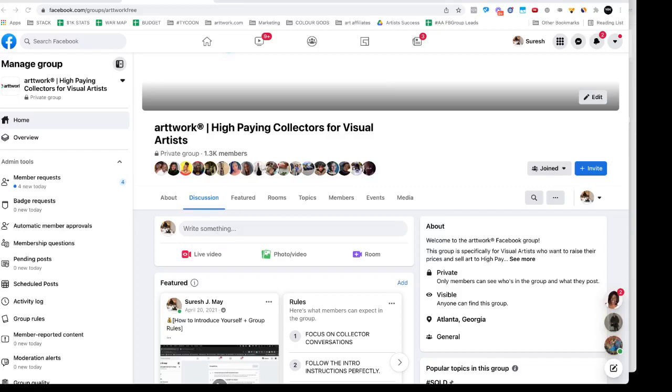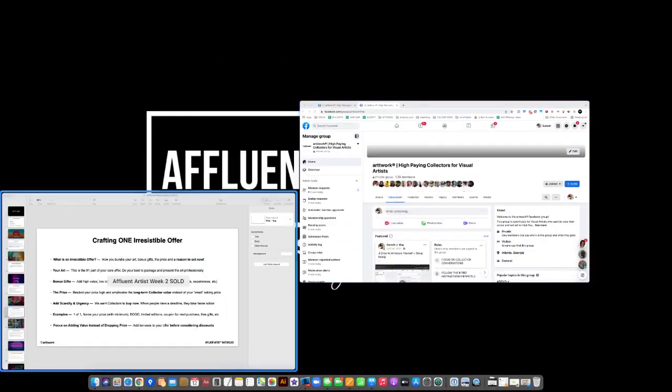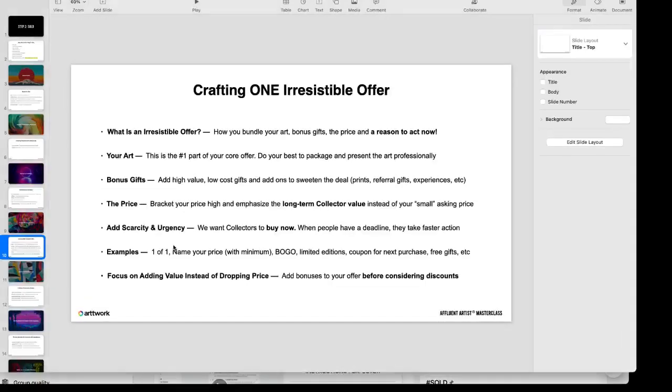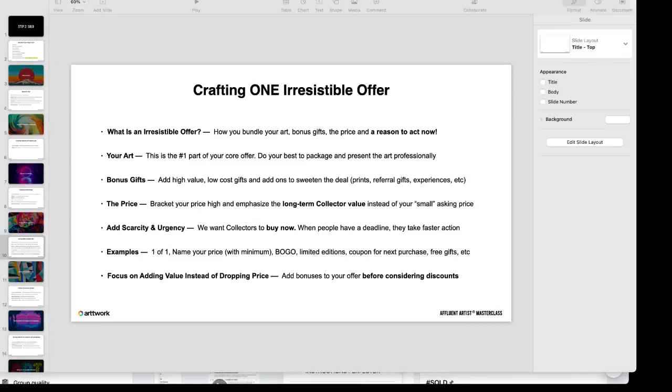One of the things I want to talk about in this video is how to actually begin getting high-paying collectors. One of the things that I've noticed, and we actually teach this in the Affluent Artist program, is a lot of artists don't know how to actually create an offer that gets someone to want to buy your art in the first place.